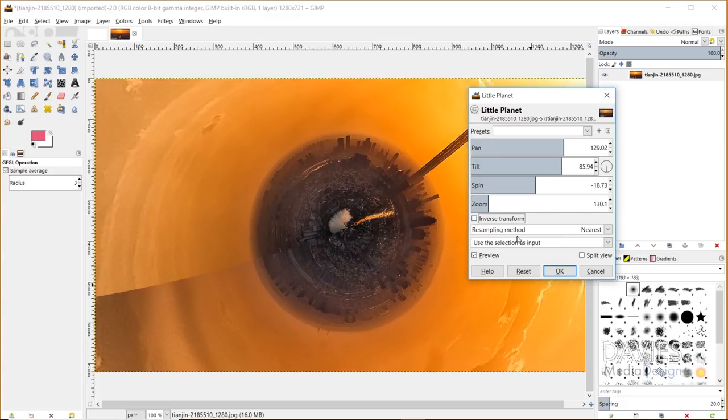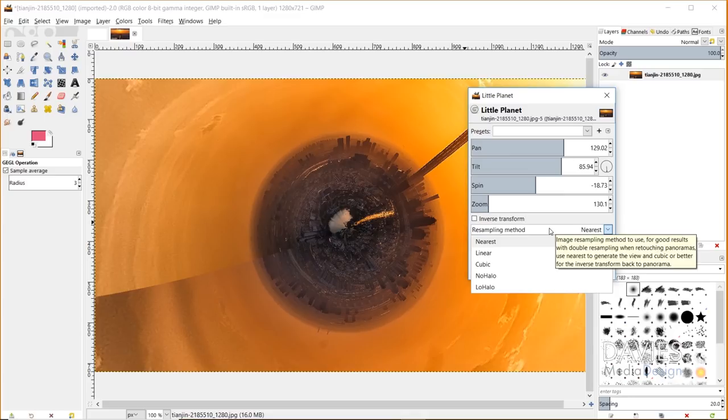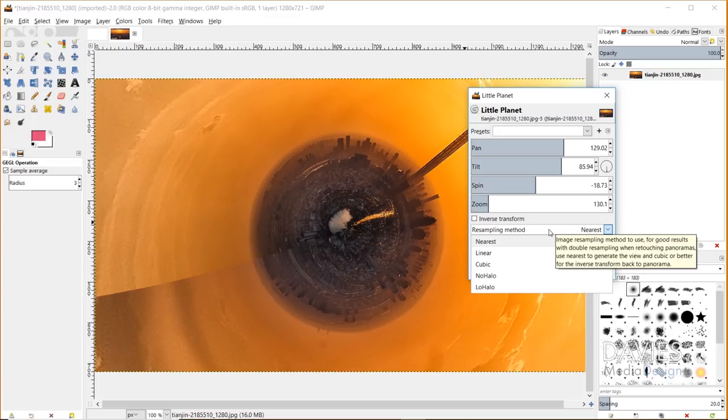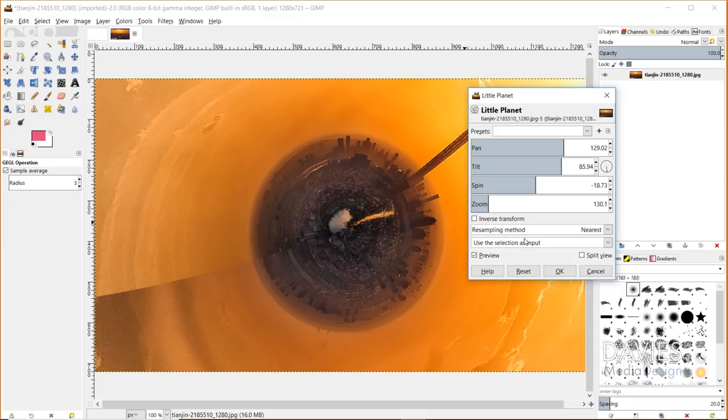You can inverse the transform and that creates a weird effect. I'll just uncheck that. The resampling method determines how the pixels are reassembled as you make changes to these settings. By default it's set to nearest. If you hover over here you'll see a long description of what this does. It recommends going with nearest for this setting, and if you're going to use the inverse transform it recommends using some of the more high quality resampling methods.